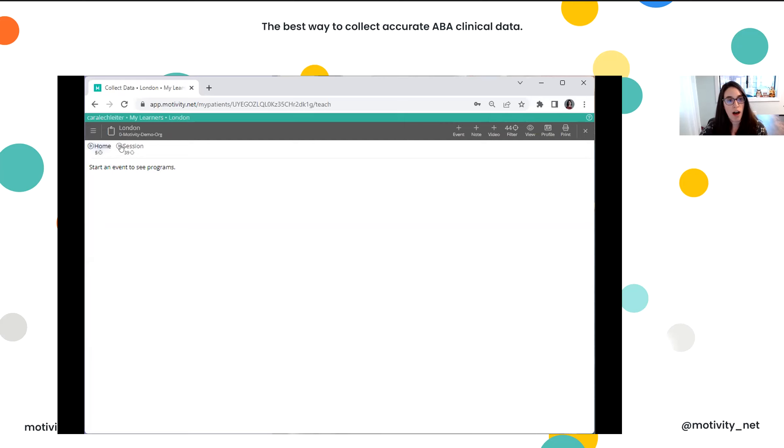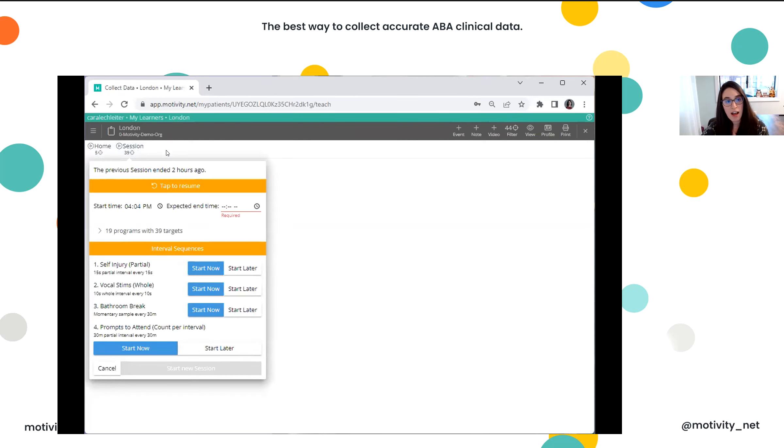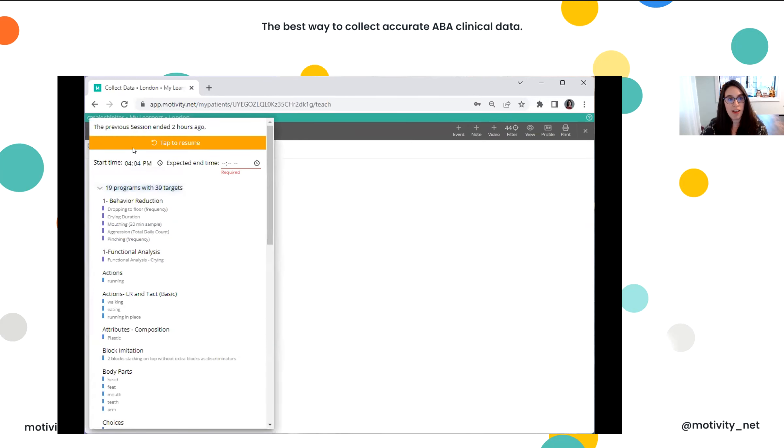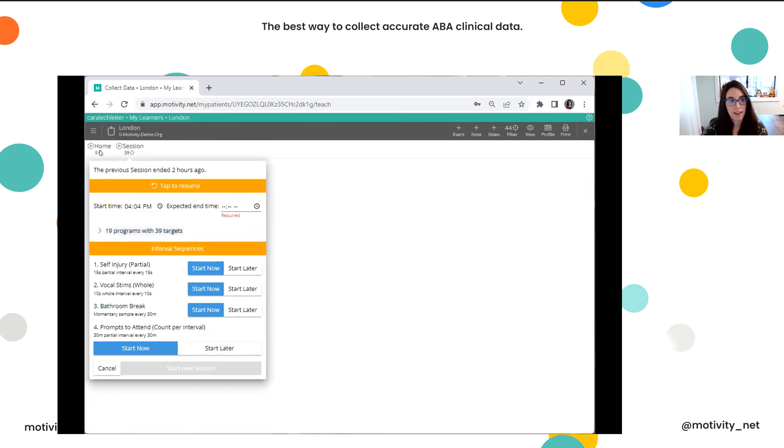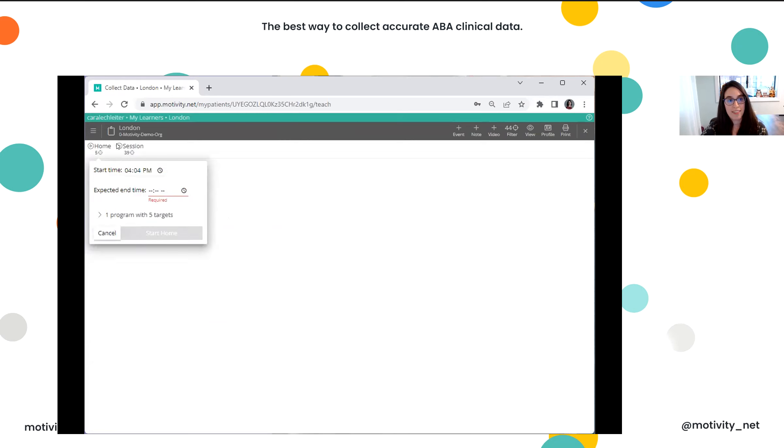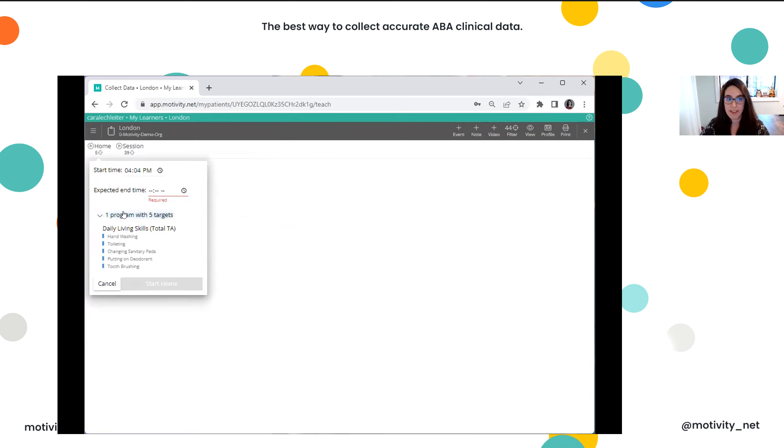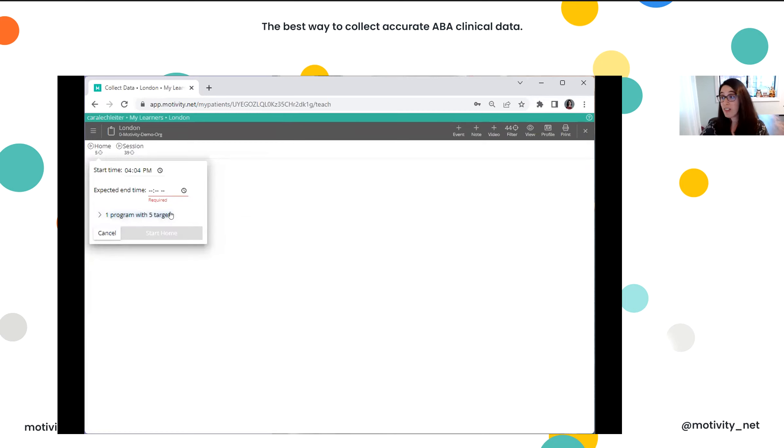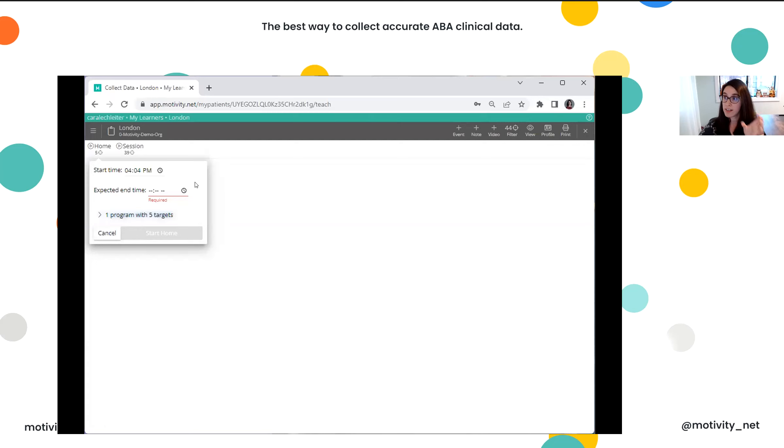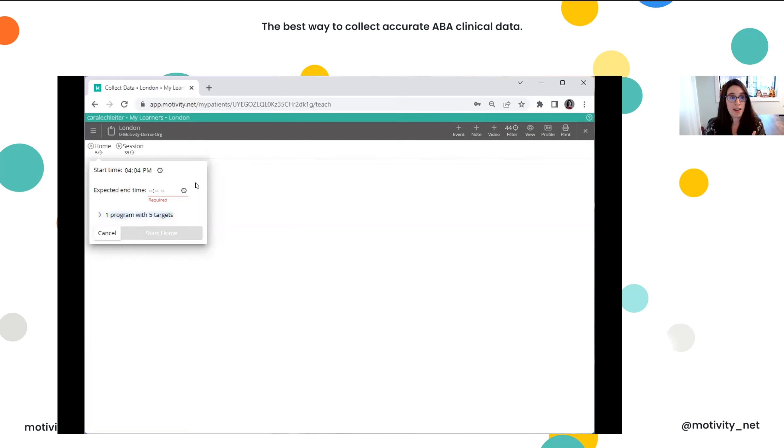So right now, for my learner London, I have two session types in the upper left-hand corner here. Now, these are essentially containers of targets. So right now, in this typical session target, I have 19 programs with 39 targets, whereas in this home session, I just have one program with five targets. So it's a really nice way to separate out all of your goals so that when you start a session, you only see those pieces that are relevant to you. We have a lot of clients using this for things like speech and language or occupational therapy. They'll create a certain session type, and you can also assign the specific session types to certain types of users, so that a speech therapist might only see speech goals, or a parent might only see home goals.